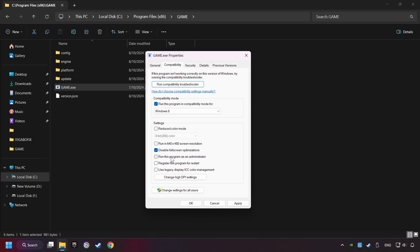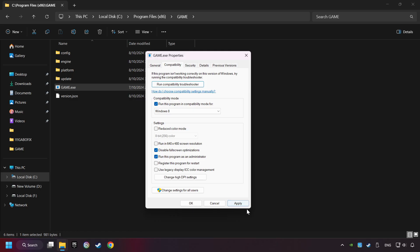The Run This Program as Administrator function doesn't always work. If it's enabled, it might cause the game not to start, but try it anyway. I only recommend the Run in 640x480 resolution in the worst-case scenario, as it significantly decreases the resolution quality. Click on Apply and OK.